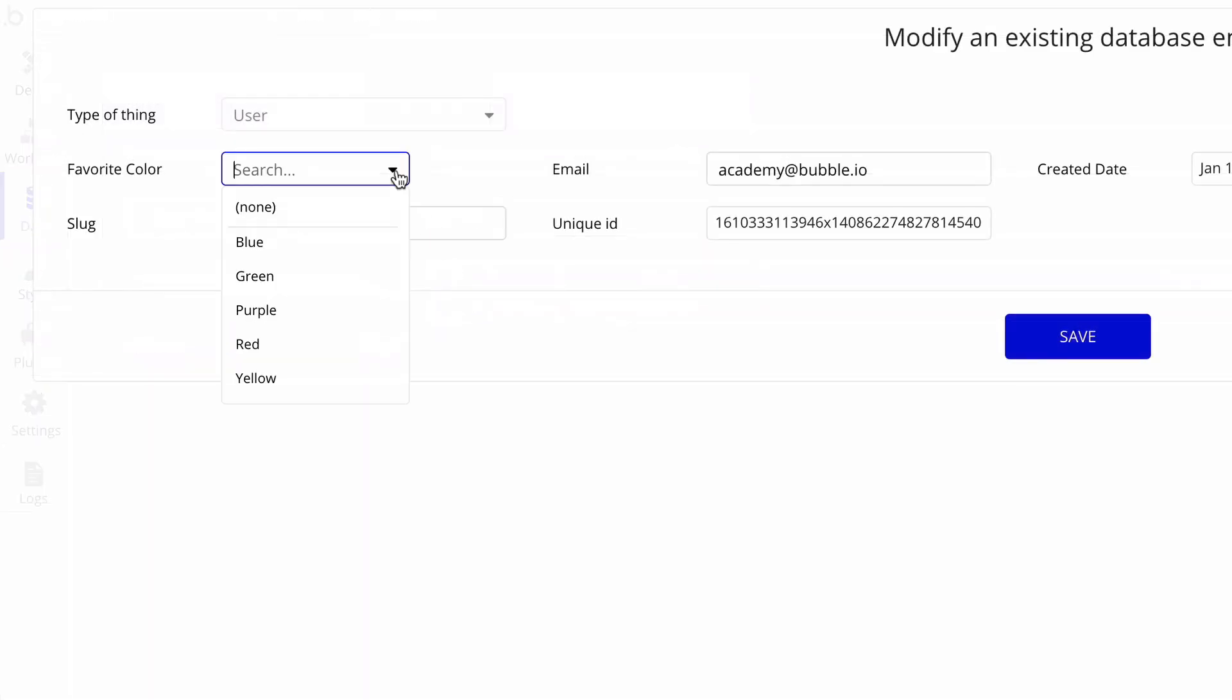Because it's an option set, and because an option set is a static list, we are given that list to choose from.